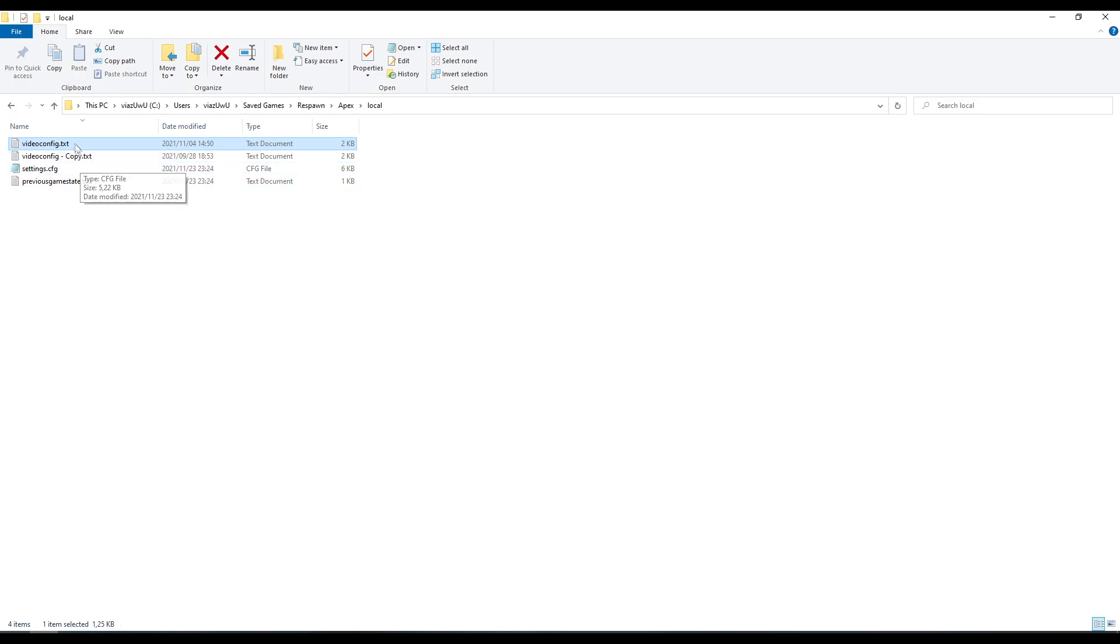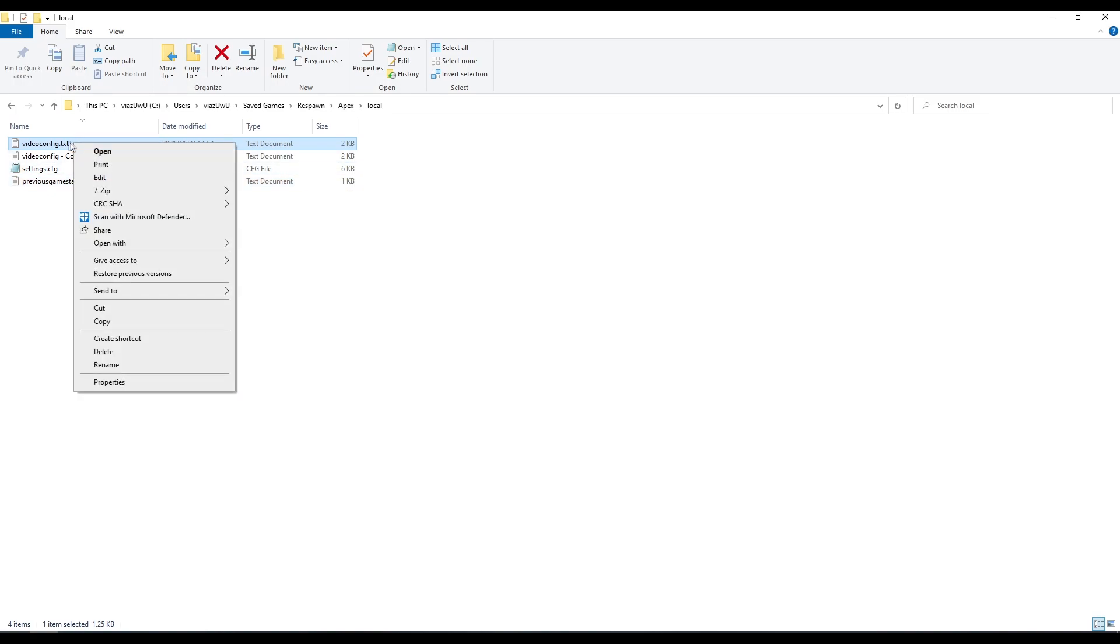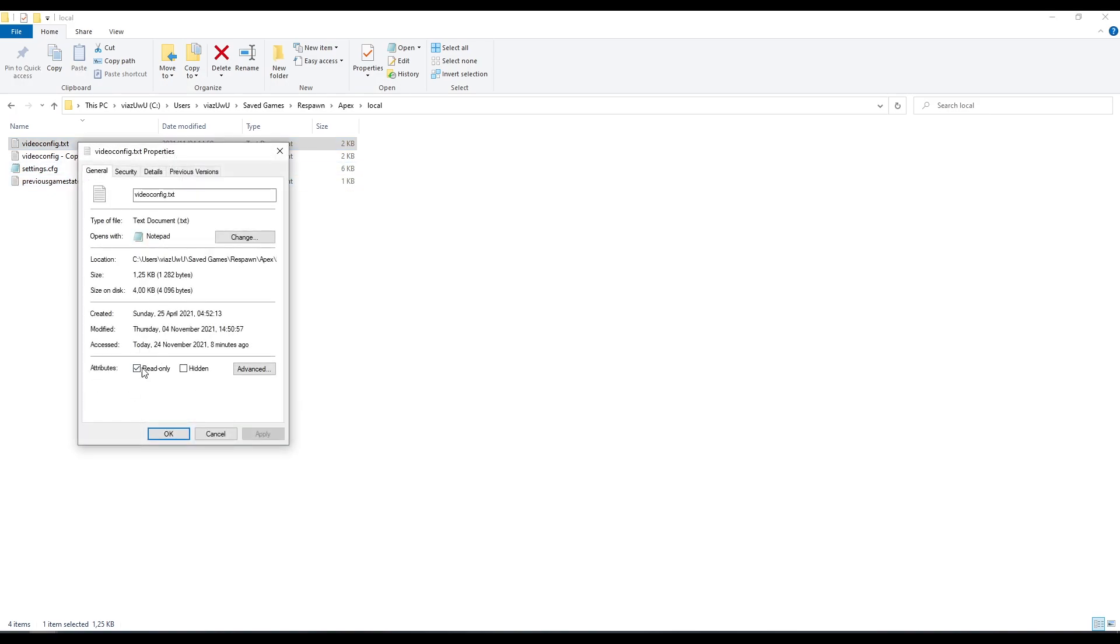Now what you want to do is make sure this is not ticked to read-only. We want to untick this. You can put that back later if you'd like. It basically just stops the game from rewriting the file live when you change the setting in game.